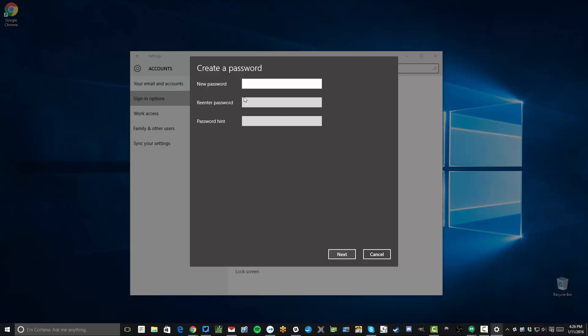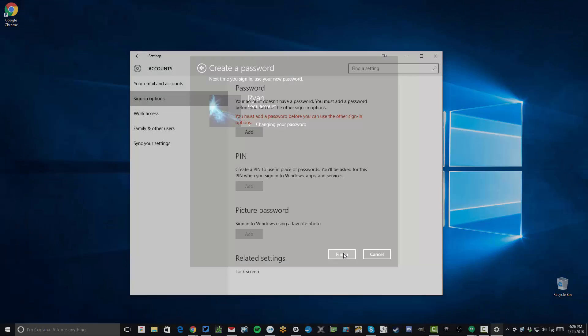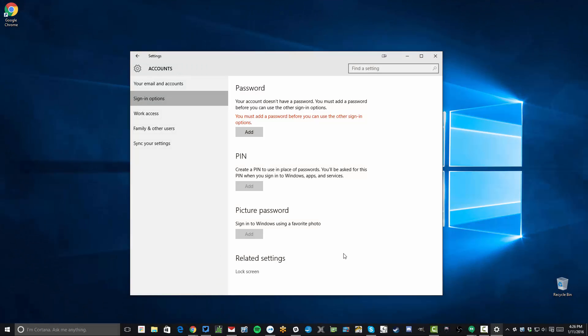So when you get to this screen, you just want to click Next and then Finish, and now your password has been changed. I of course changed it to nothing, so when I log in when I boot my system up, it'll go right to the Windows desktop. There will be no need to enter a password.